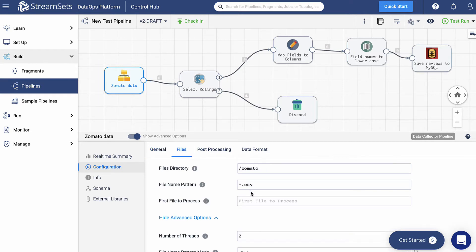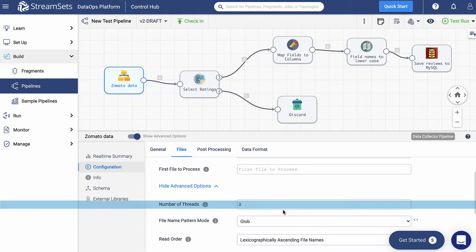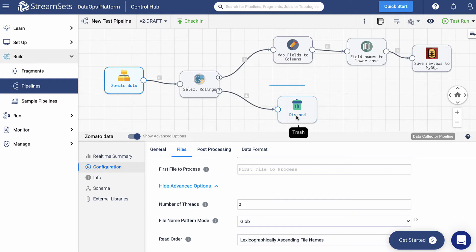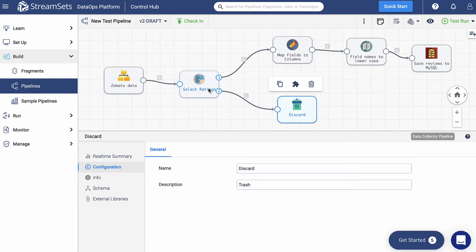This pipeline reads data from a CSV file located in the Zomato folder. As you noticed, the origin is using two threads. Leave it as default by now, later on we are going to configure it. Next, we are going to set Trash as the destination and name it Discard. Then we want to add more logic to the pipeline.